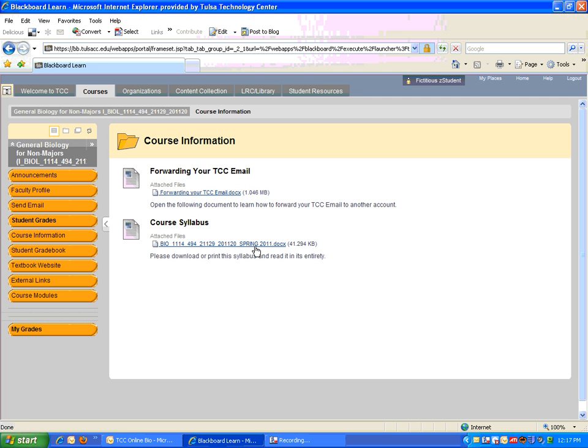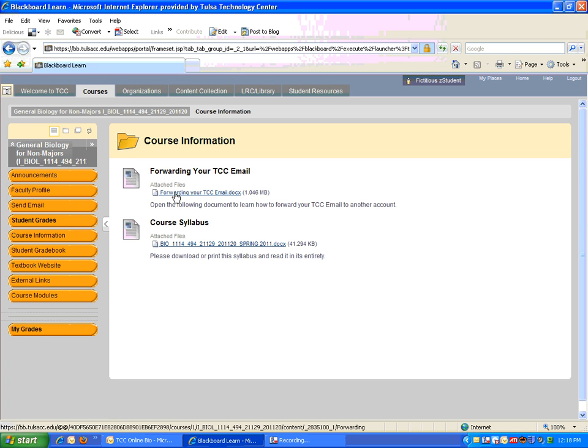And there's also a document on how to forward your TCC mail to another email account. If you don't check your TCC email regularly, you need to check it because that's my main form of communicating with you. If you do have another email account, this document will explain how to have your TCC email forwarded so that if you use Gmail or Yahoo Mail, you can receive copies of those emails through that account. So you might check that out.